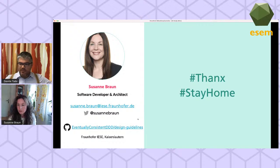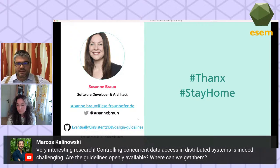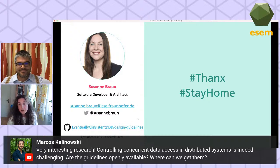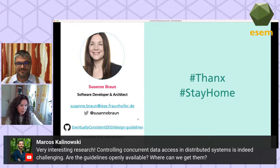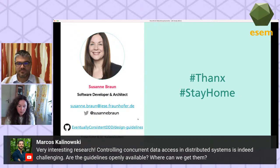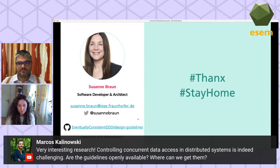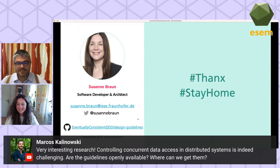We have a question from Marcos Kalinowski: controlling concurrent access in distributed systems is indeed challenging — are the guidelines openly available and where can we get them? Yes, there is a version available on GitHub — you can see the link in the slides. This is not the most recent version but we plan to update it soon. You can freely access a written handout of the core guidelines.